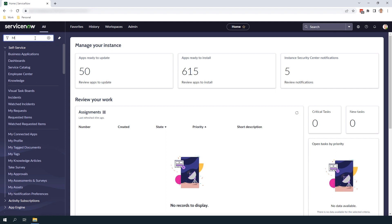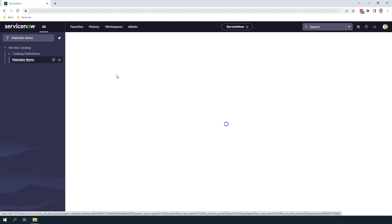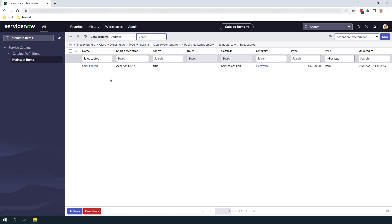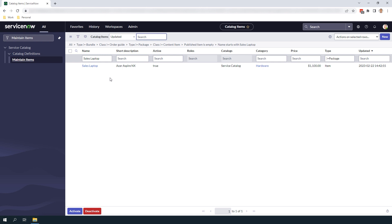To get started, go into the navigation filter and type in 'maintain items' and click on the Maintain Items module located underneath the Service Catalog application. You'll be navigated to the catalog items list view where you can see all available catalog items in the system. In the name column header, search for sales laptop, then click on the sales laptop catalog item to open up the form.